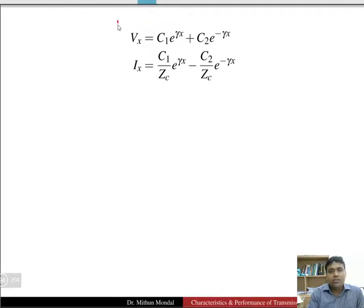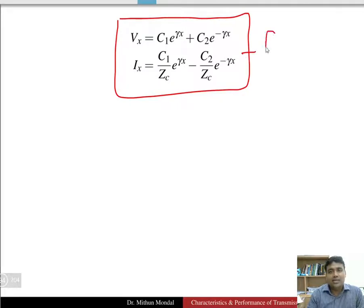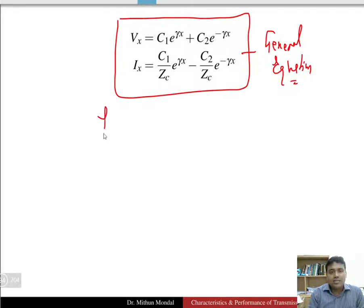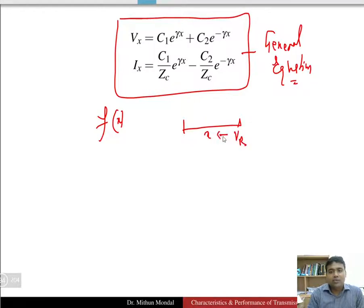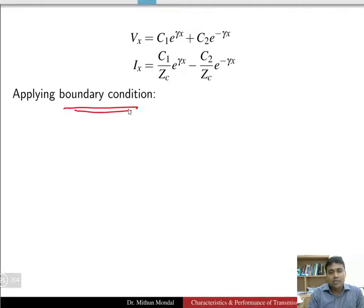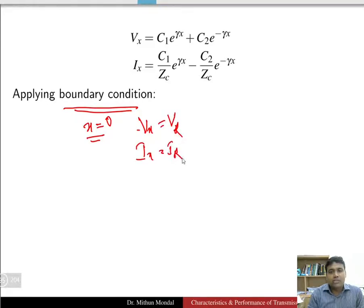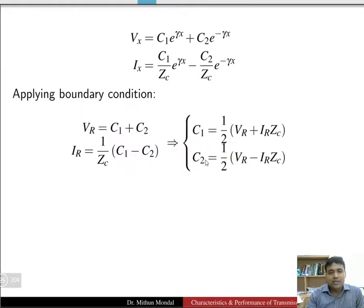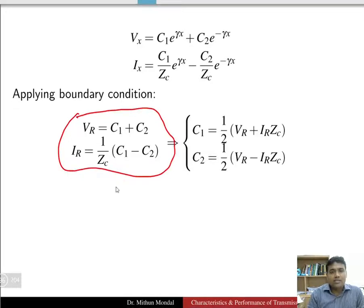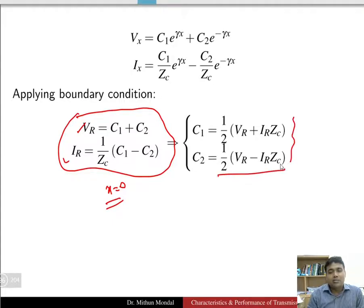We have now obtained the general equations of voltage and current for the long transmission line, defined as functions of x — the distance from the receiving end. To obtain the constants c1 and c2, we apply the boundary condition x = 0. At x = 0, vx equals vr and ix equals ir, giving us the receiving end values. From these conditions, c1 and c2 are determined in terms of vr and ir.